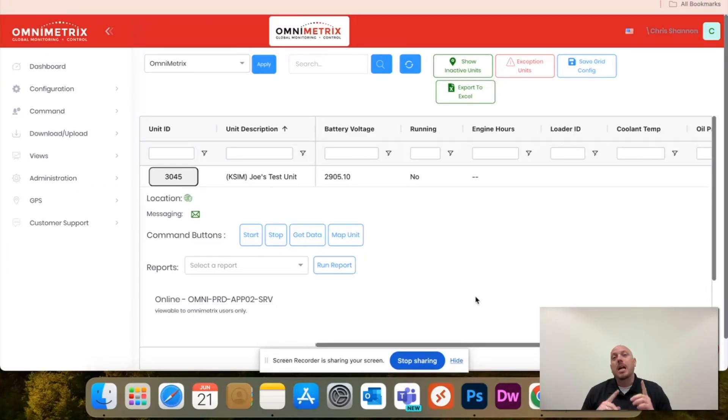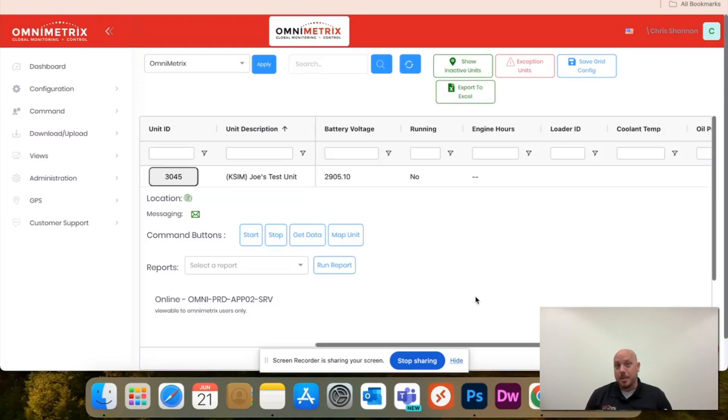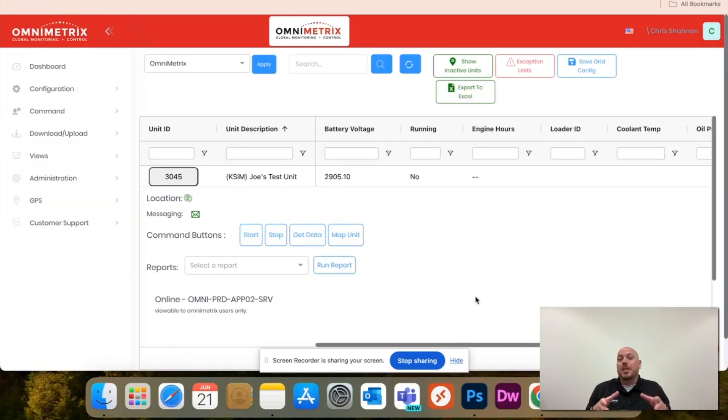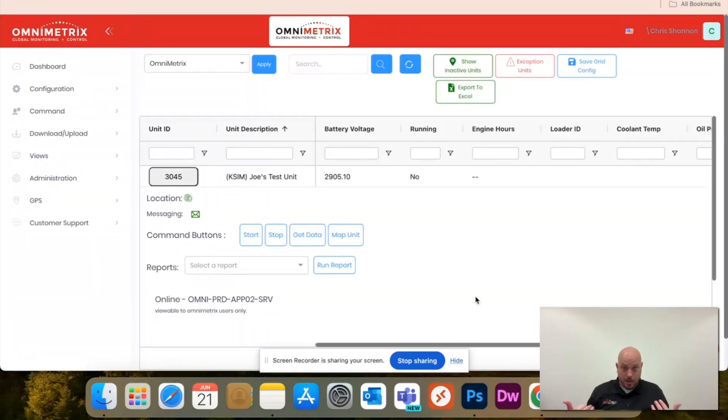In a previous video, I showed you how to set up a message recipient. That is the first step into properly setting up a new user. You can set up a new user this way, but you will have to go back and set up message recipients to see any data on any units.